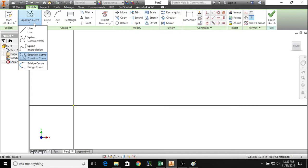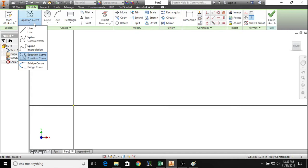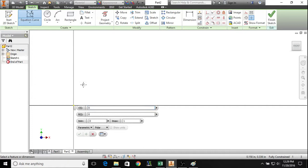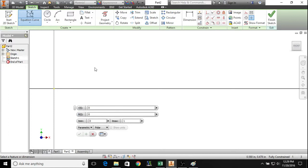If you drop down this little arrow underline, you can find equation curve there. Equation curve does what you would imagine it to do - it draws a curve on your sketch that is based on an equation. That coordinate system can either be in terms of x and y, or r and theta, depending on whether or not you choose Cartesian or polar coordinate system.